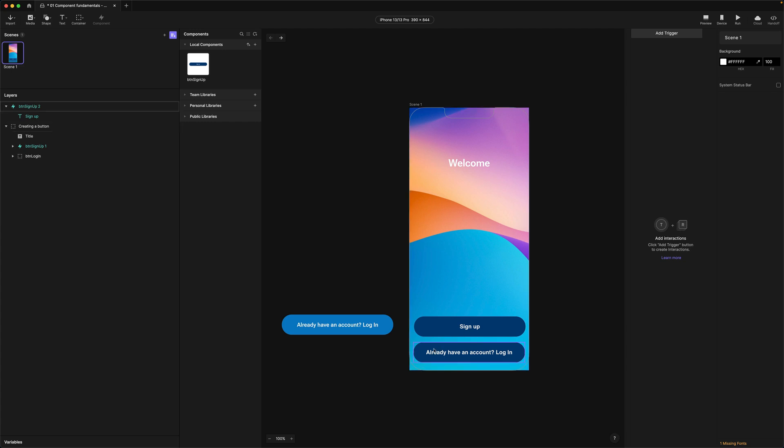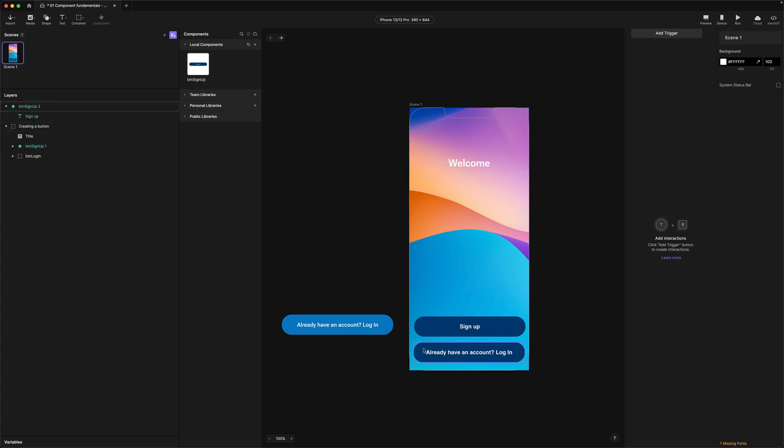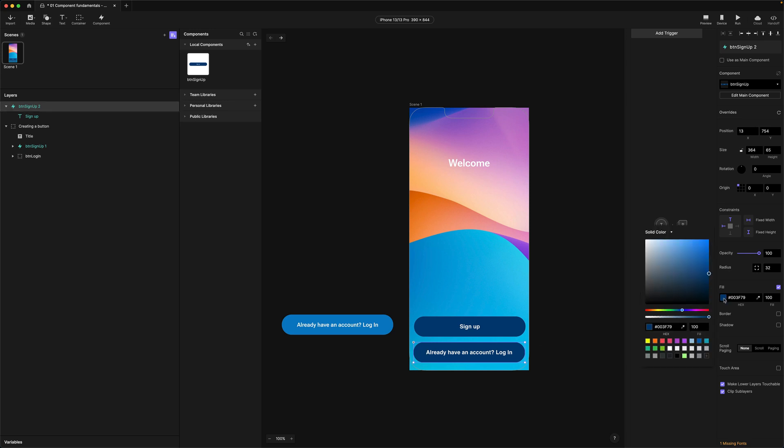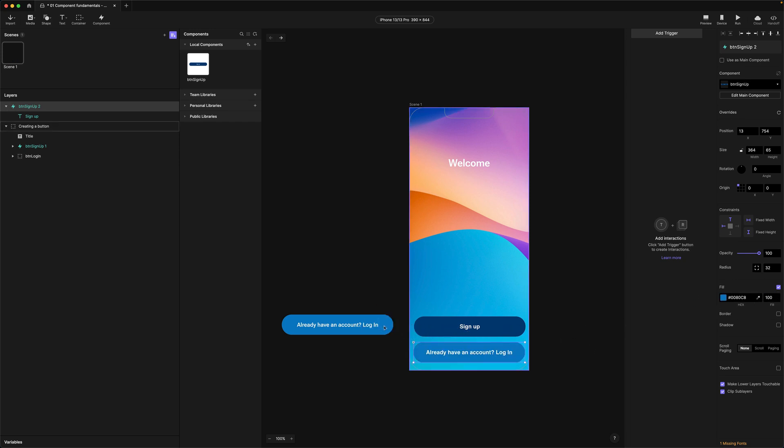Okay so the second thing we need to do is change the background color to this lighter blue. So I'm going to select the instance here, come over to the properties panel and I'm actually just going to choose the picker here to match that color. Now the button looks different but they are still connected to the main component.